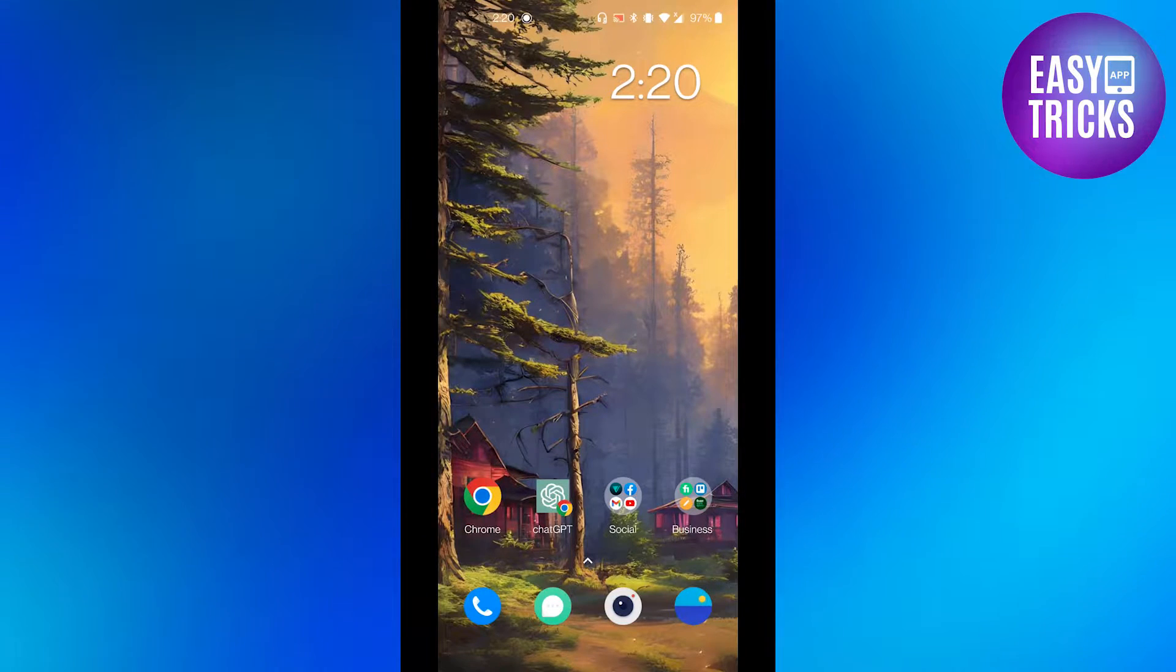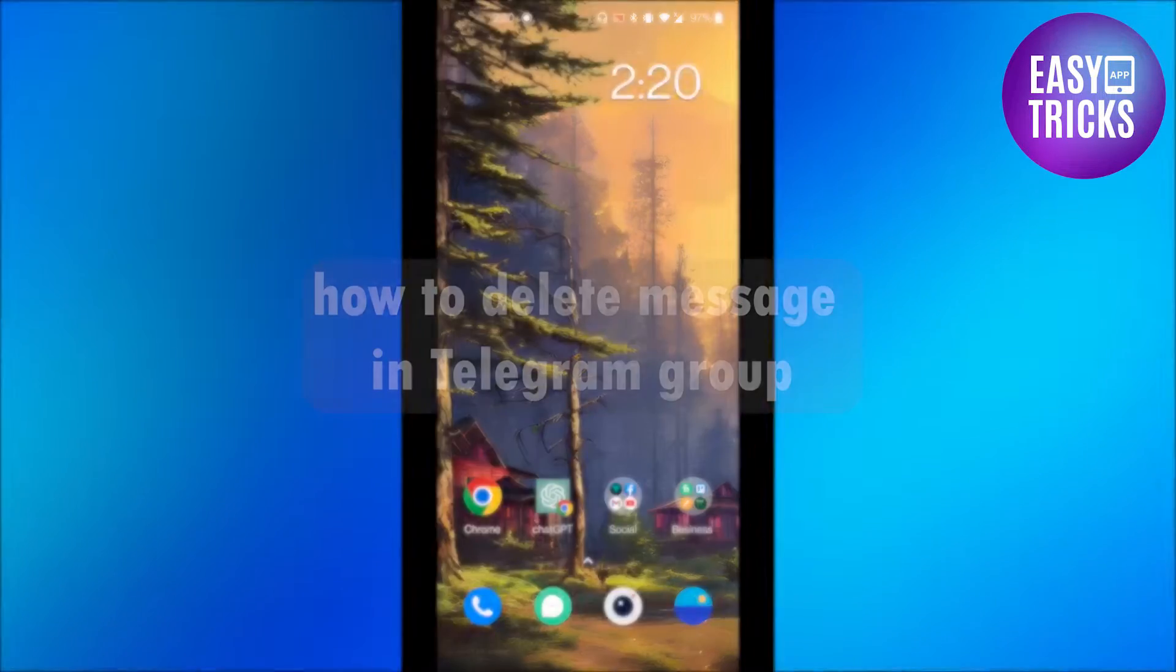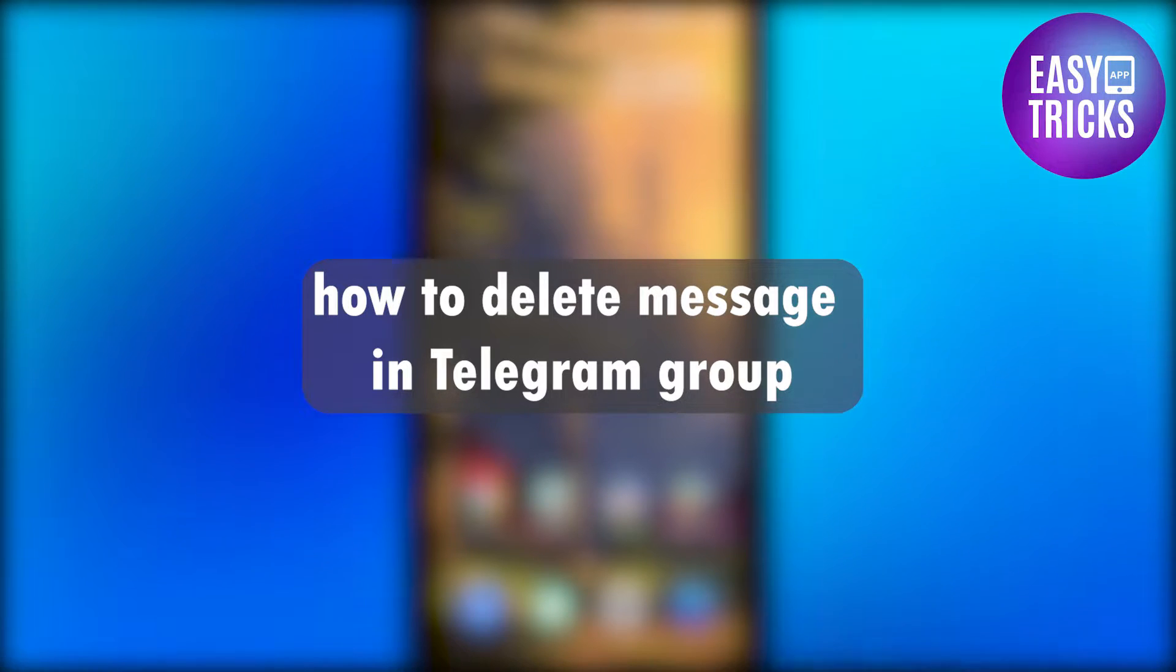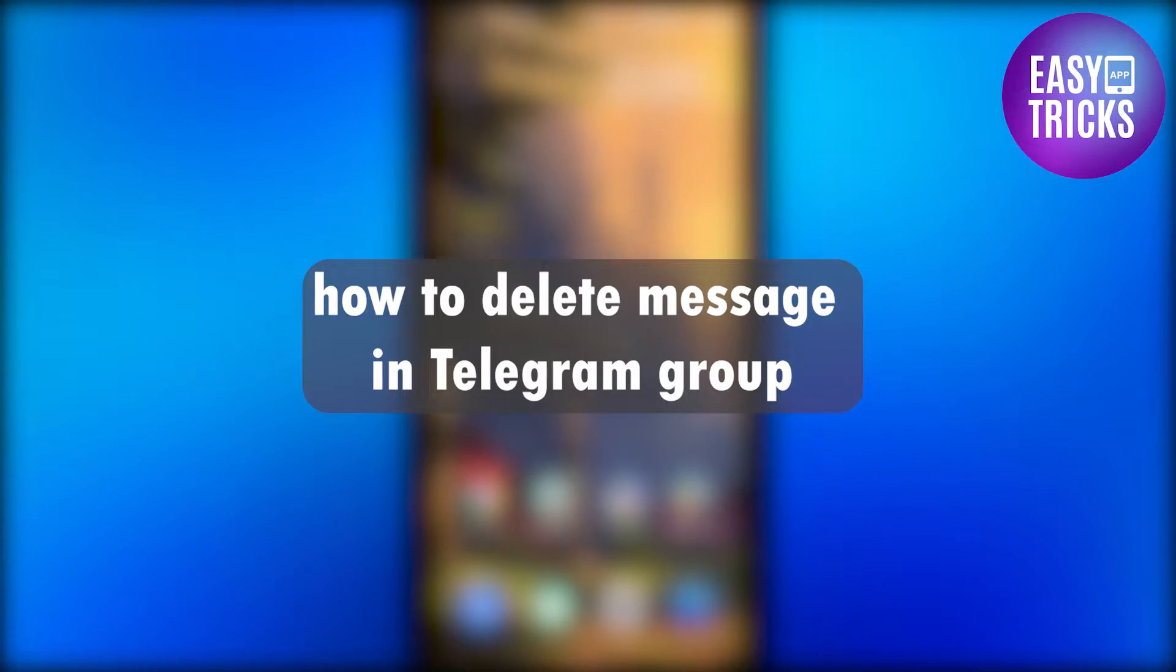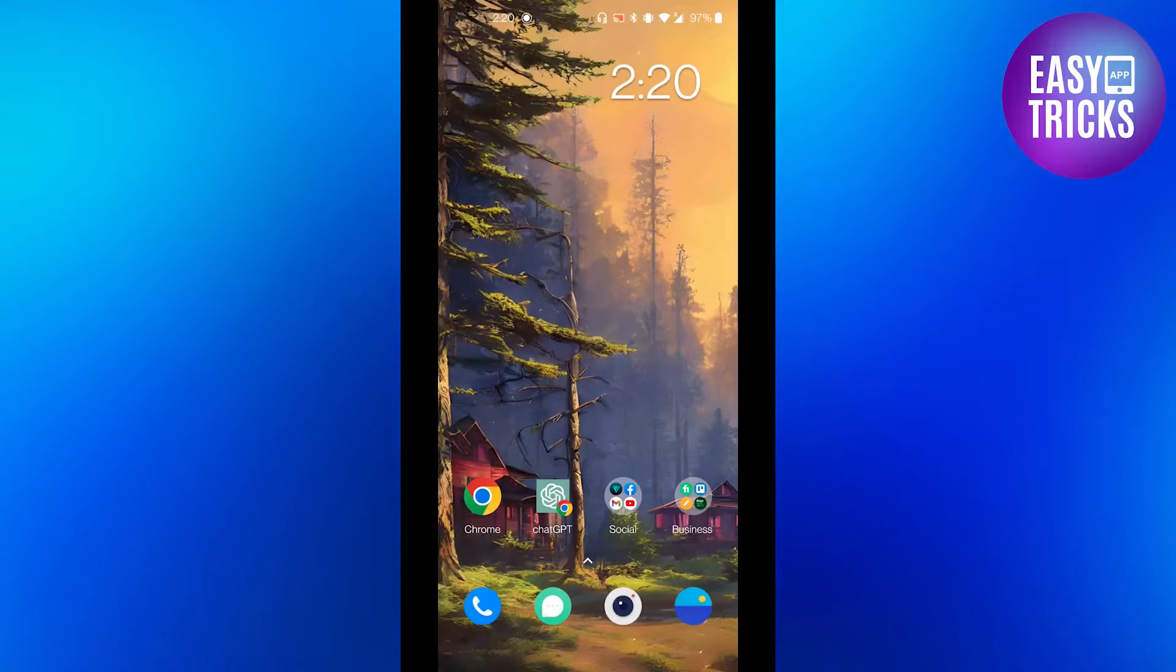Hello everyone and welcome back to another video. In this video we will discuss how you can delete messages in Telegram group. So without wasting any further time, let's get started.